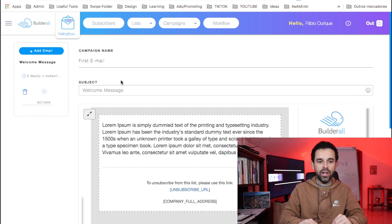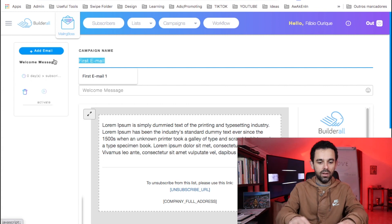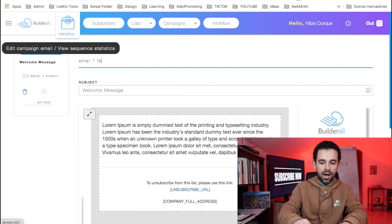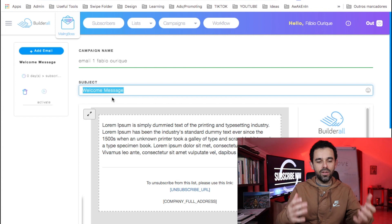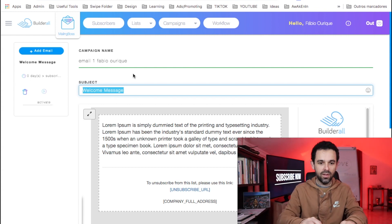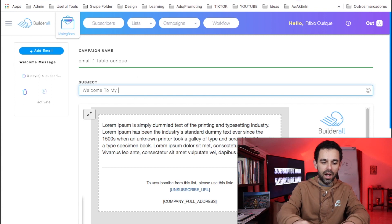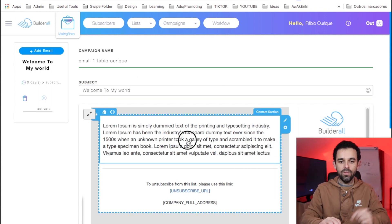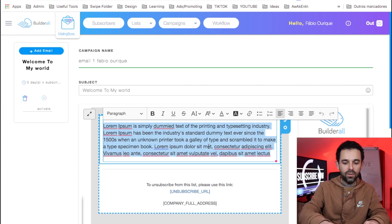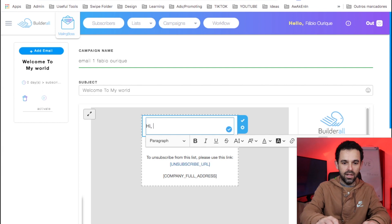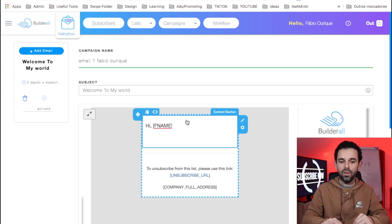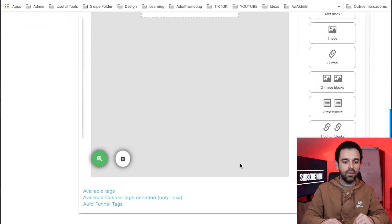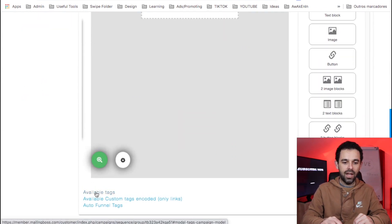For the campaign name, I always like to call it 'Email One — Fabio Auric,' which is my list. Then on the subject line — this is the subject line of your email — so here you would say something like 'Welcome to My World.' Then right here you can write the email. I like to always start with 'Hi,' and then I put brackets like this and 'F name.' This code will grab their name. If you want more codes to grab different things, you can come here to 'Available Tags' and it has more tags.